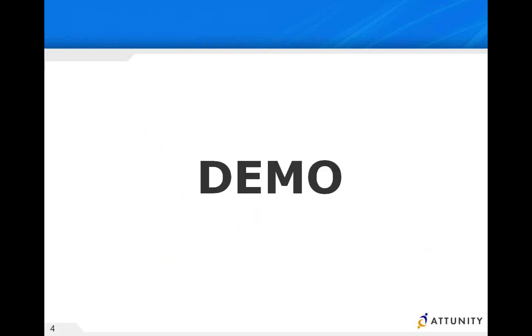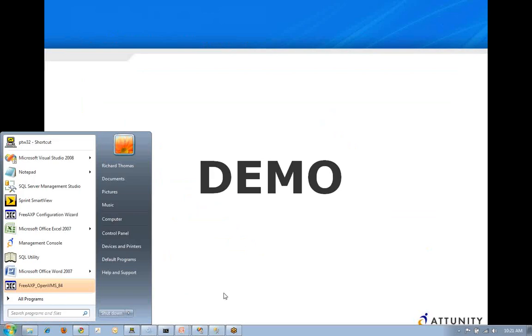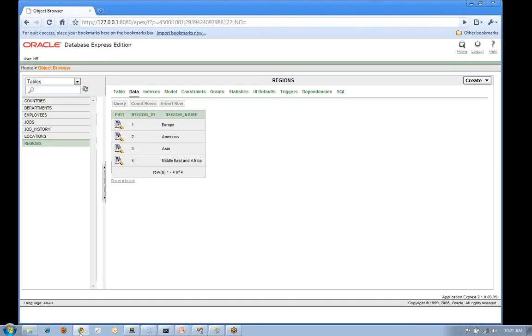So let's take a look at the demonstration. First step, let's go over to the Oracle database. I get a little object browser up there and one of the two tables we're going to work on is regions. We're going to actually add rows.